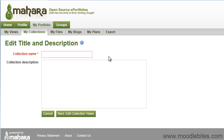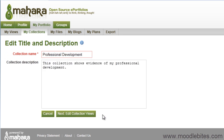Give your collection a name and description. The description, while not required, can be useful for keeping track of which collection is for which sort of views. Click Next, Edit Collection Views.